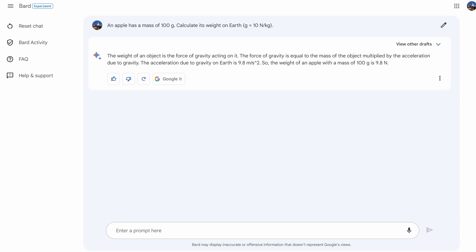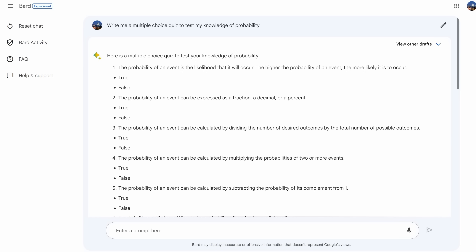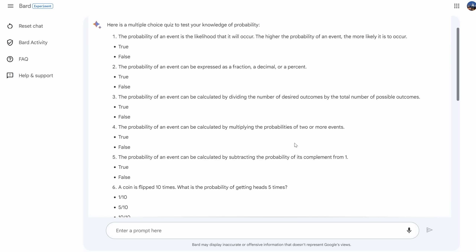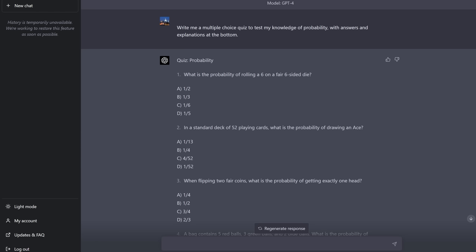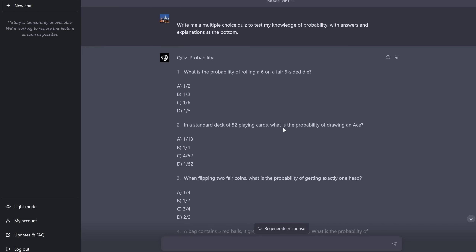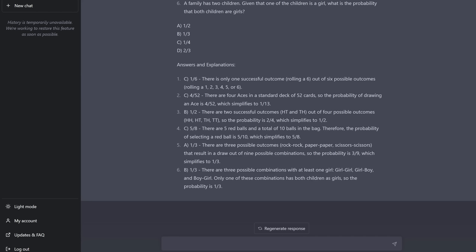Moving to science and physics, BARD completely flops — it gets a fairly basic physics question wrong. For a student to effectively learn from a tutor, there has to be trust that the tutor is telling the truth. GPT-4 gets this one right. I even asked BARD to come up with a multiple choice quiz, and quite a few of the answers were wrong — look at number seven and number eight, the correct answer just isn't there. GPT-4 does a lot better with interesting questions in increasing order of difficulty. I think the day of AI tutoring is fast approaching, just not quite here yet — and certainly not with BARD.